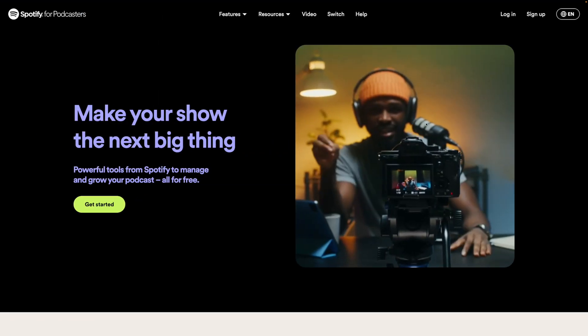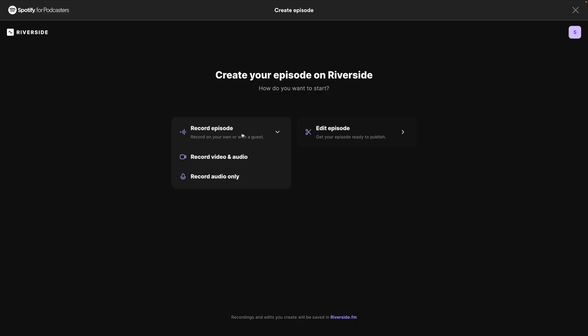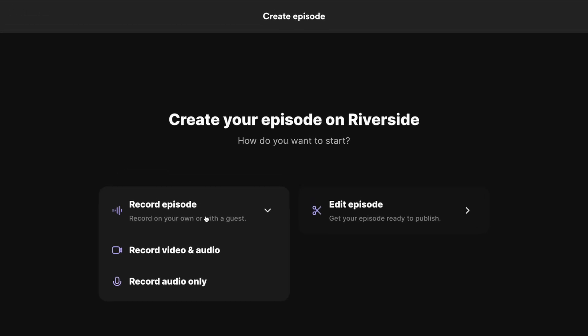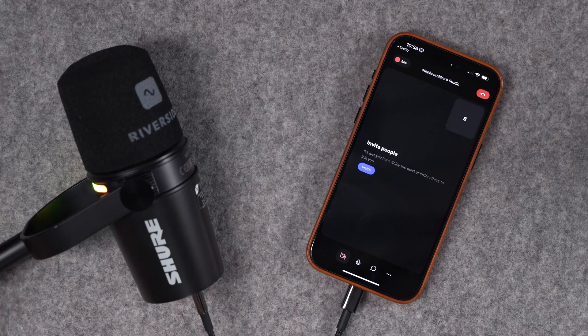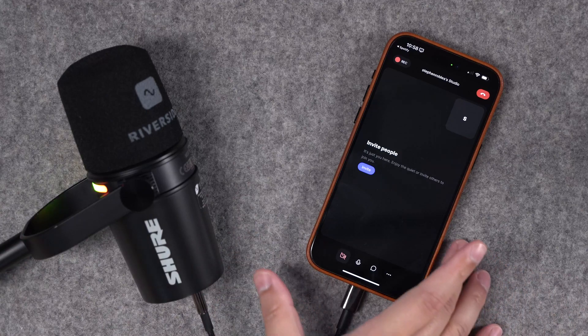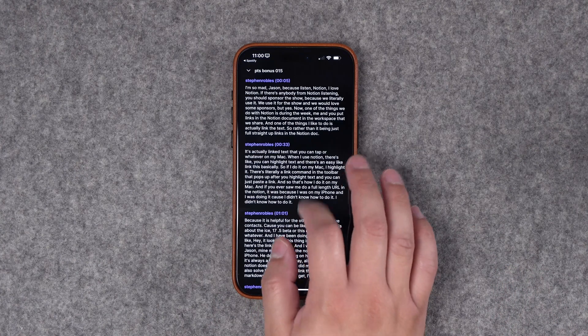Here's how to record audio-only content with Spotify for Podcasters and Riverside. In this video, I'm going to walk you through audio recording both on the desktop and using the Riverside app for iPhone, Android, or iPad, which lets you record high-quality audio from anywhere. You can use the chapters below to quickly skip to desktop recording or recording using the mobile apps.